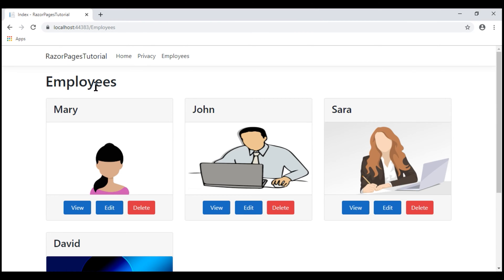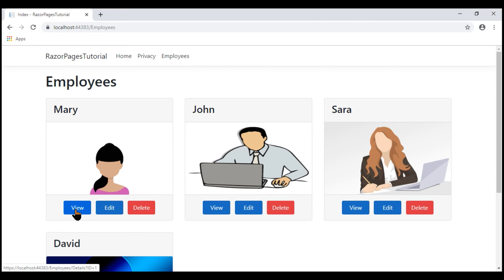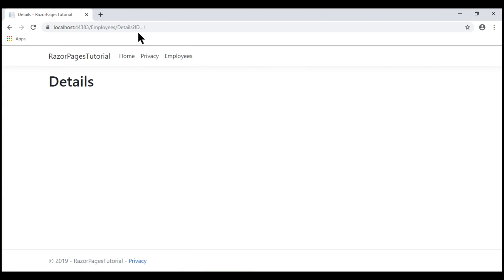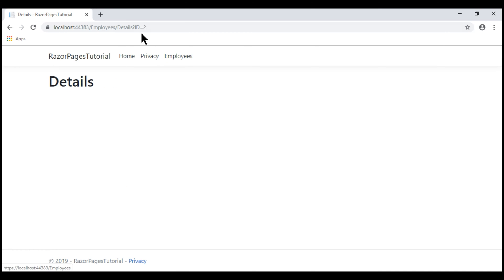Let's reload the page for the changes to take effect. Notice now when I hover the mouse over the view button of the first employee, you can see at the bottom that the employee ID is passed in the URL as a query string parameter. The ID value is 1 for the first employee and 2 for the second.